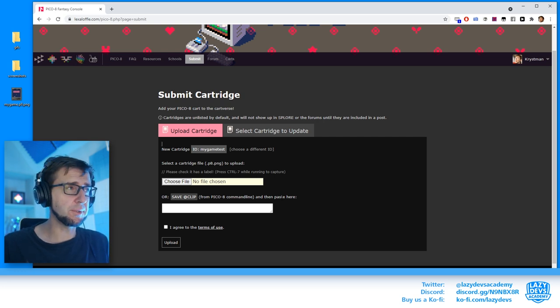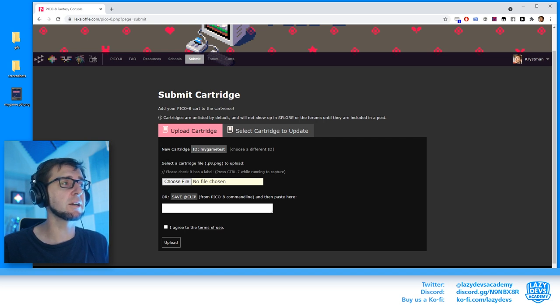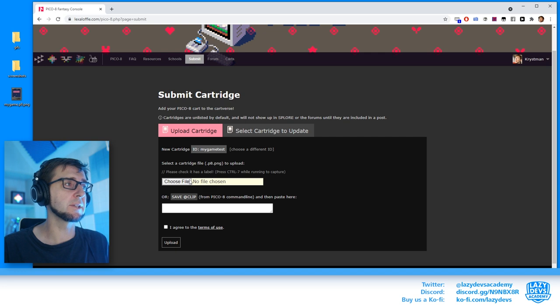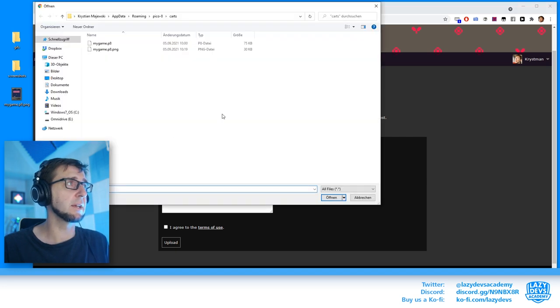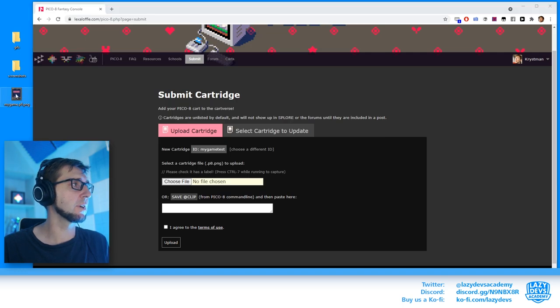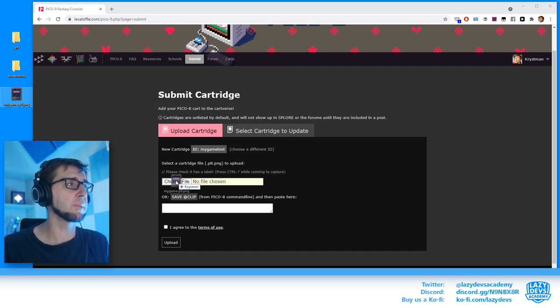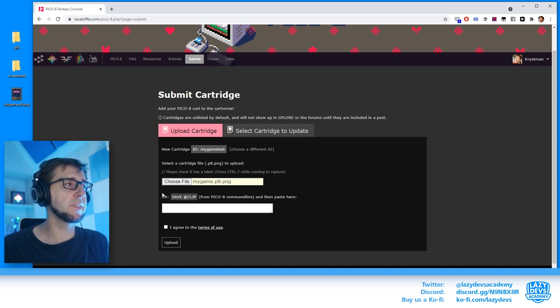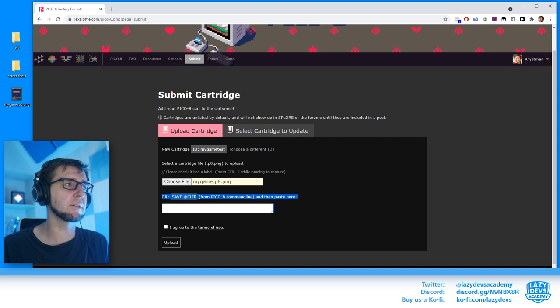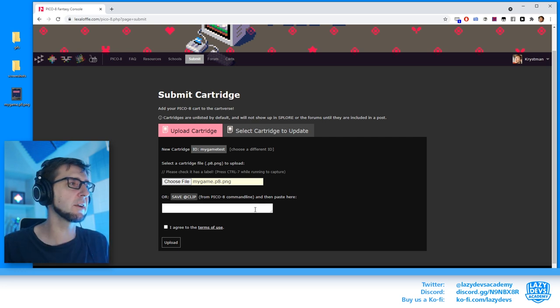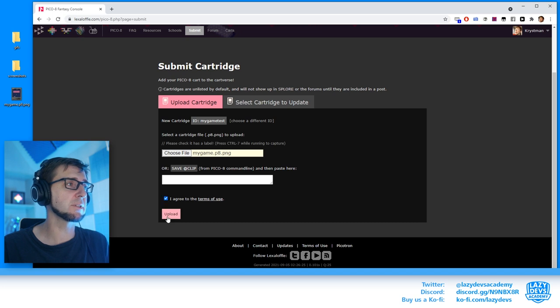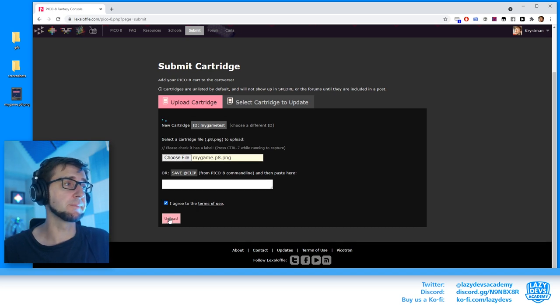Now it actually wants us to upload the game. There's two different ways of doing this and the one that we prepared is up here. So it asks us select a cartridge file p8.png to upload and then there's a button here. You can click that and you can navigate through where your cart is. But you can also, that's something I like to do, I can just drag and drop the p8.png file, the one with the image. I can drag and drop it onto the button and then it will land here. There's this one here, this method here. It says like, okay, if you type something in the p8 command line and then it gets copied into the clipboard and you can paste it in here. You can do that too, but we're just going to ignore this. You have to click this box obviously and then you can start to upload.